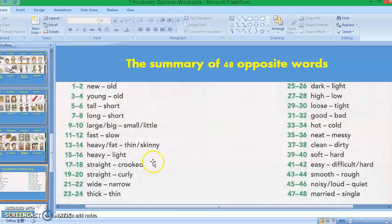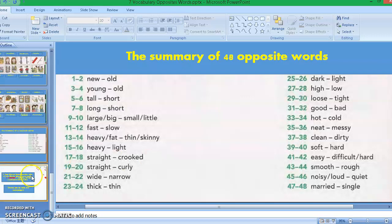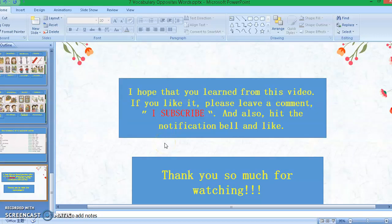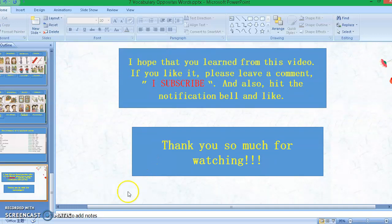That's all for this video. I hope that you learned from this video. I want you to practice constructing sentences using the opposite words that we learned today. I hope again that you learned from this video. If you like this video, please leave a comment, subscribe, and also hit the notification bell and like. Thank you so much for watching, and I'll see you in my next one.